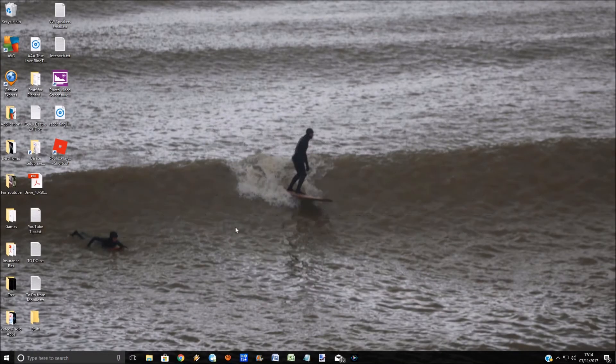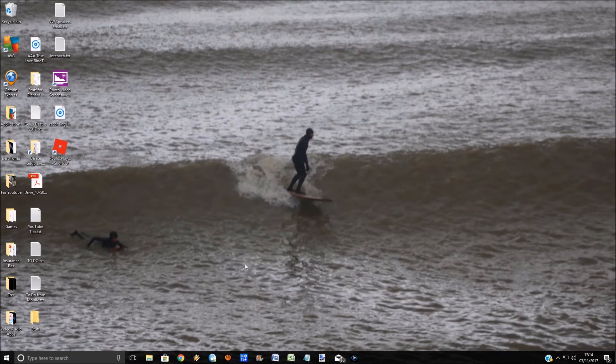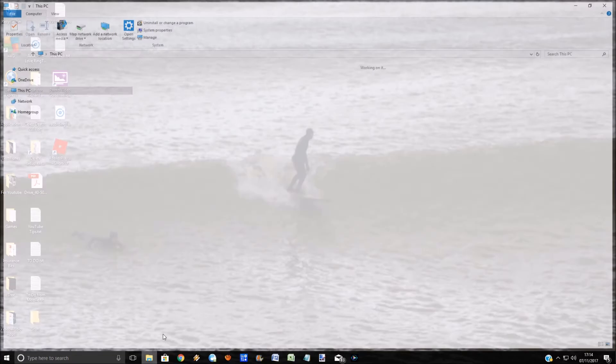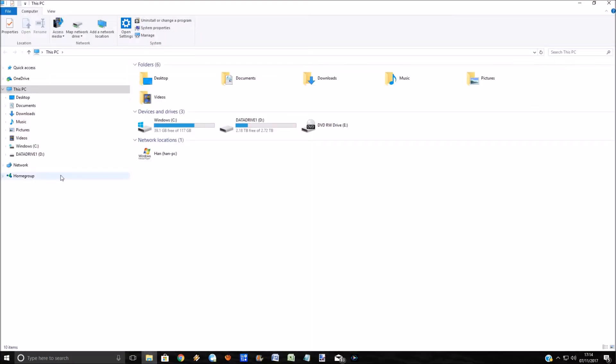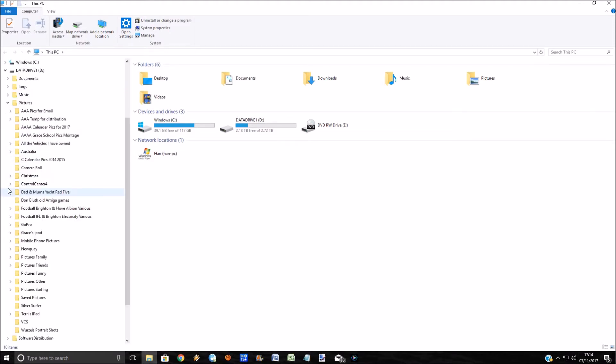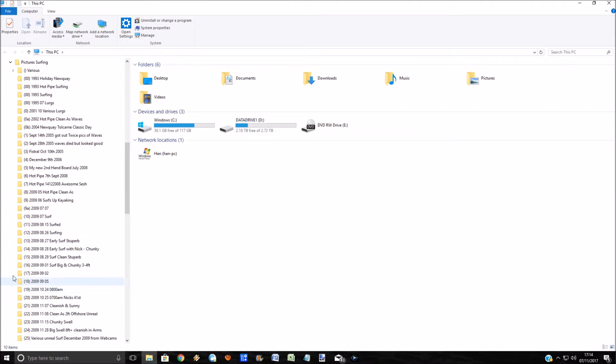So I'm on my current desktop here. What you need to do is open up File Explorer. This is the way you look at all your files. Just go to where your pictures are. I'm going to go down here to pictures, surfing.